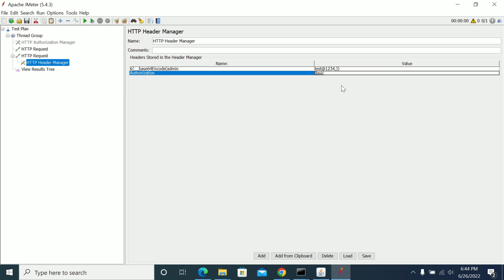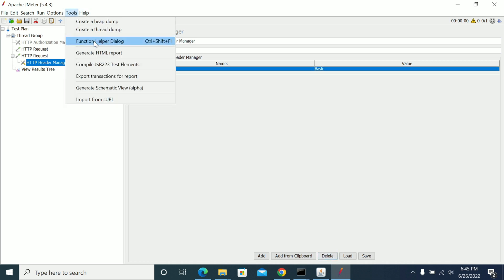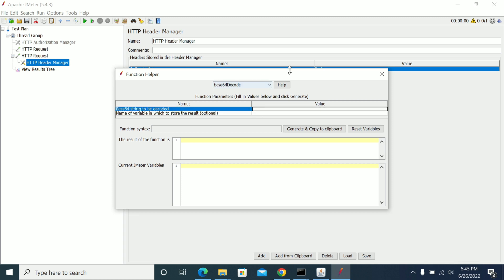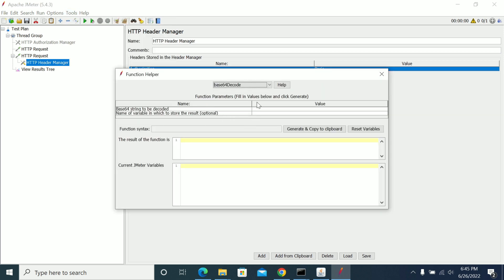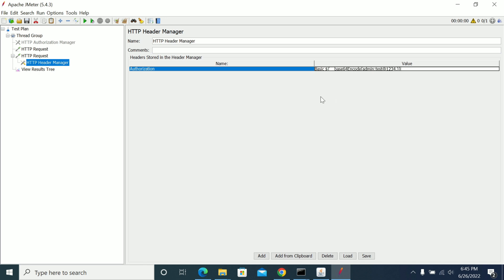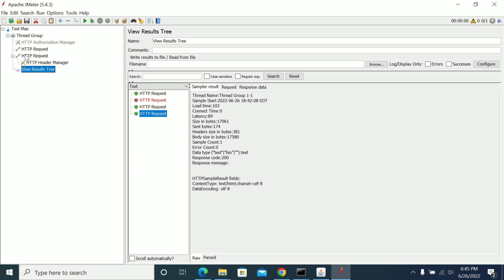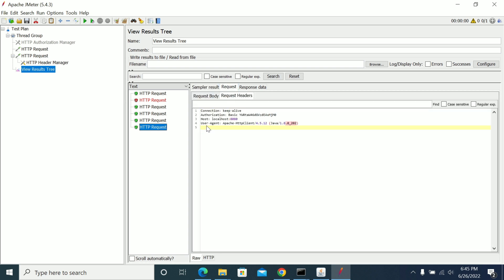Remove any extra hardcoded values. Go to Functions and use Base64 encode — give the username and password with a colon in between, then paste the encoded value. Make sure there is a space after 'Basic'. Generate and paste the value. Now disable the Authorization Manager, delete it, and run the script. You can see it passed successfully because we are sending the Authorization header.